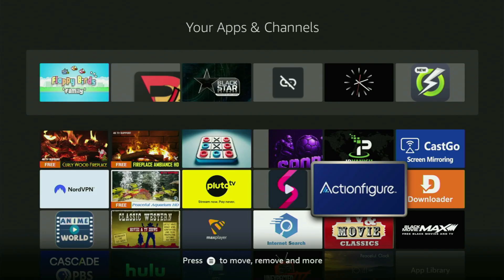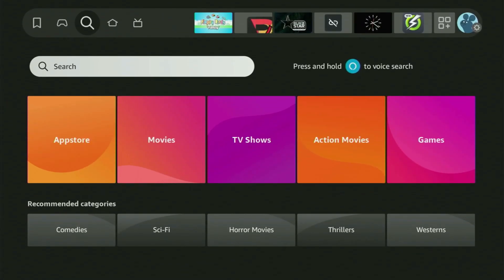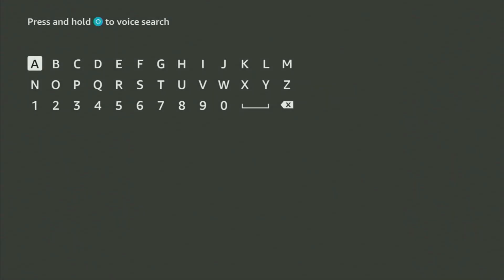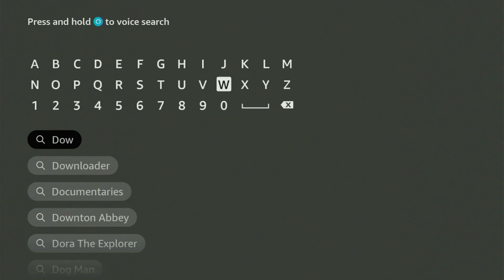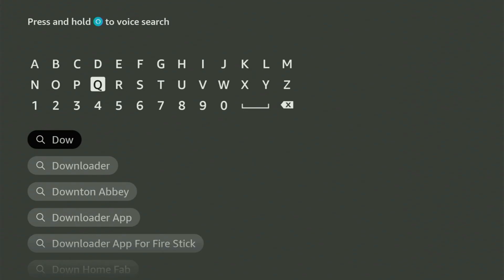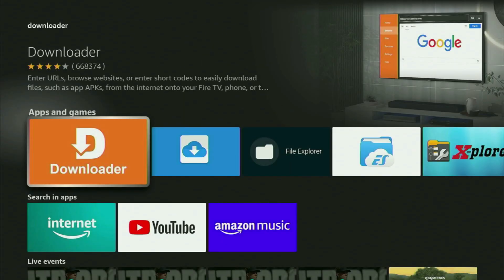We just need to go to search on your Firestick, open that search bar and start typing Downloader. And as you can see, Downloader has already popped out for us at the bottom. Just click on it and here is the app which you need to get to your device.